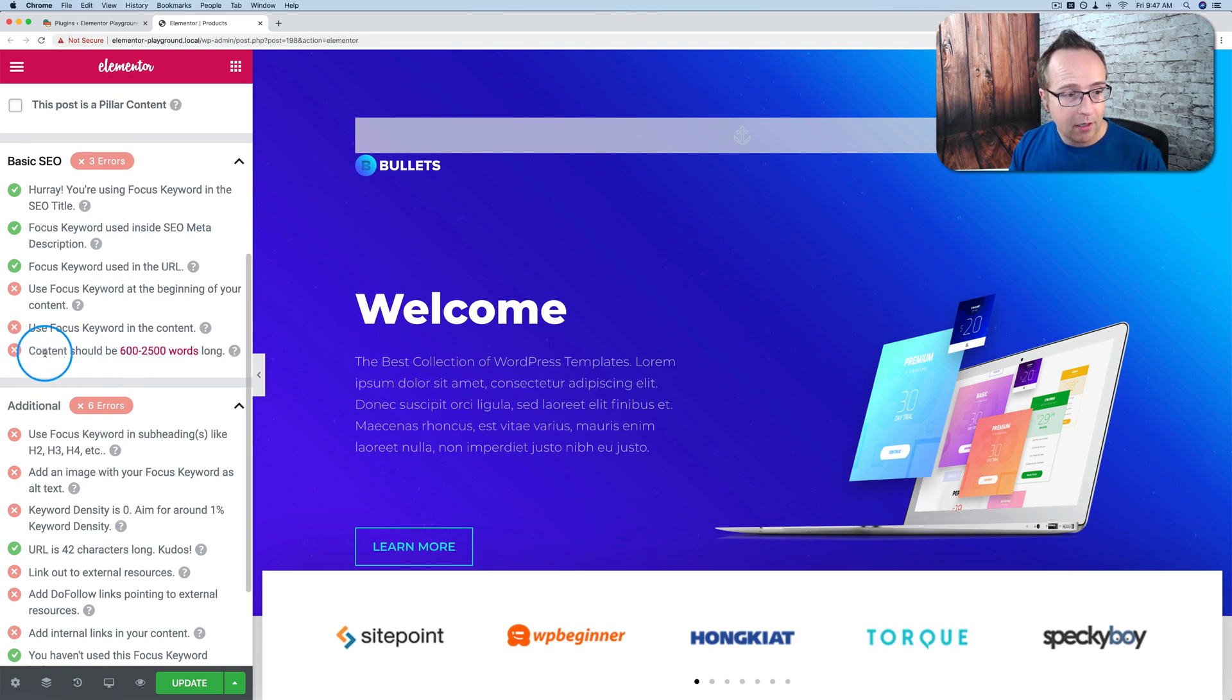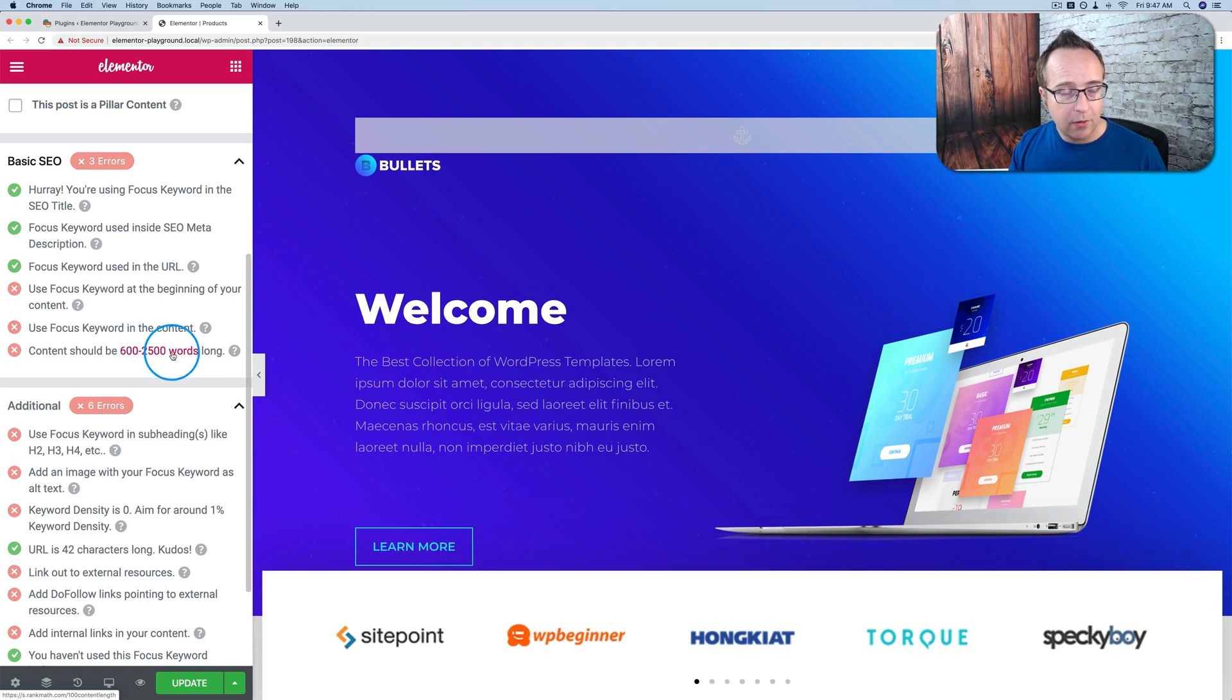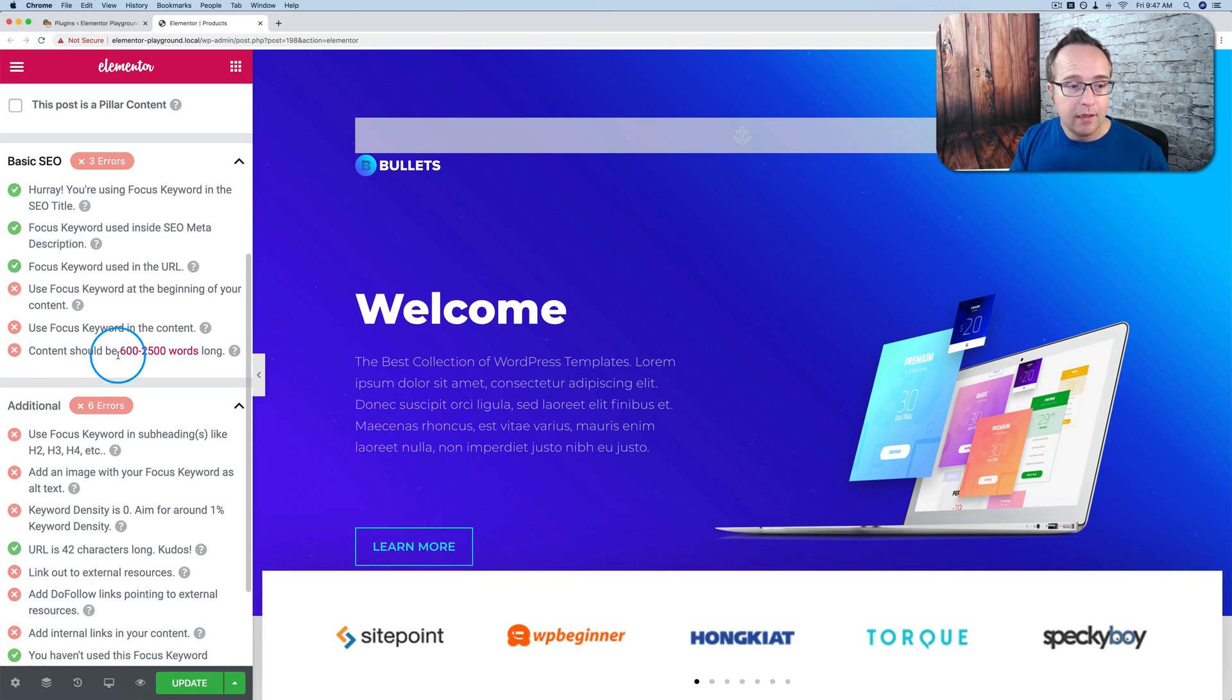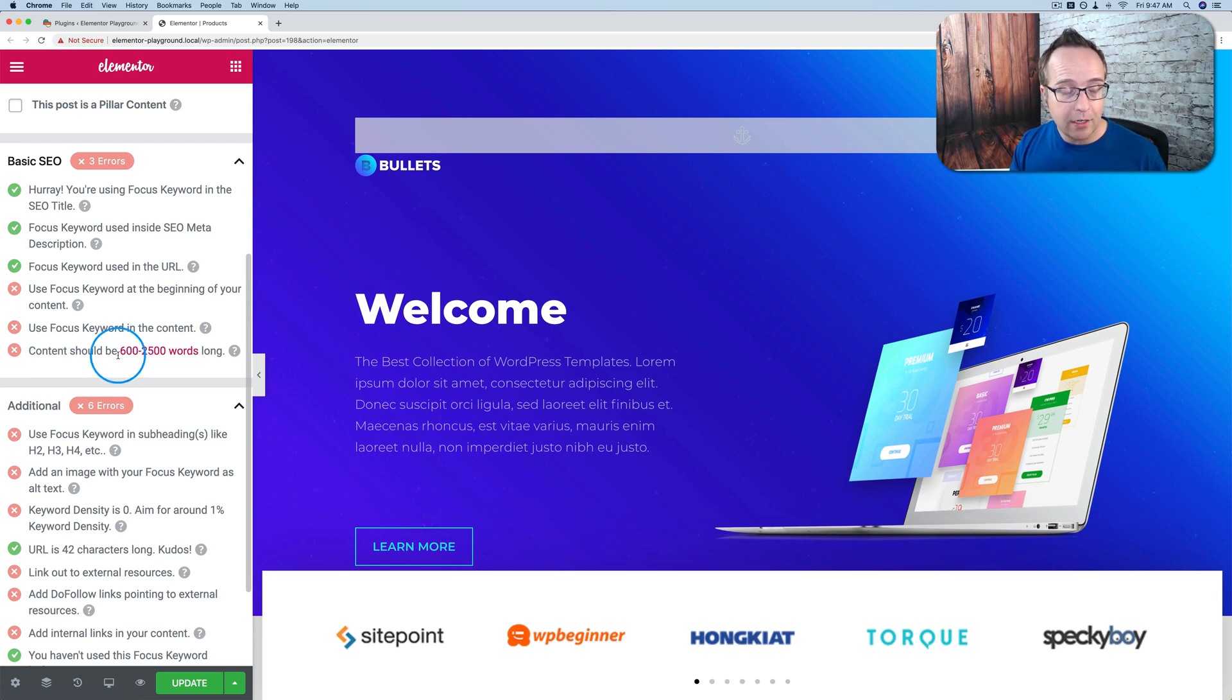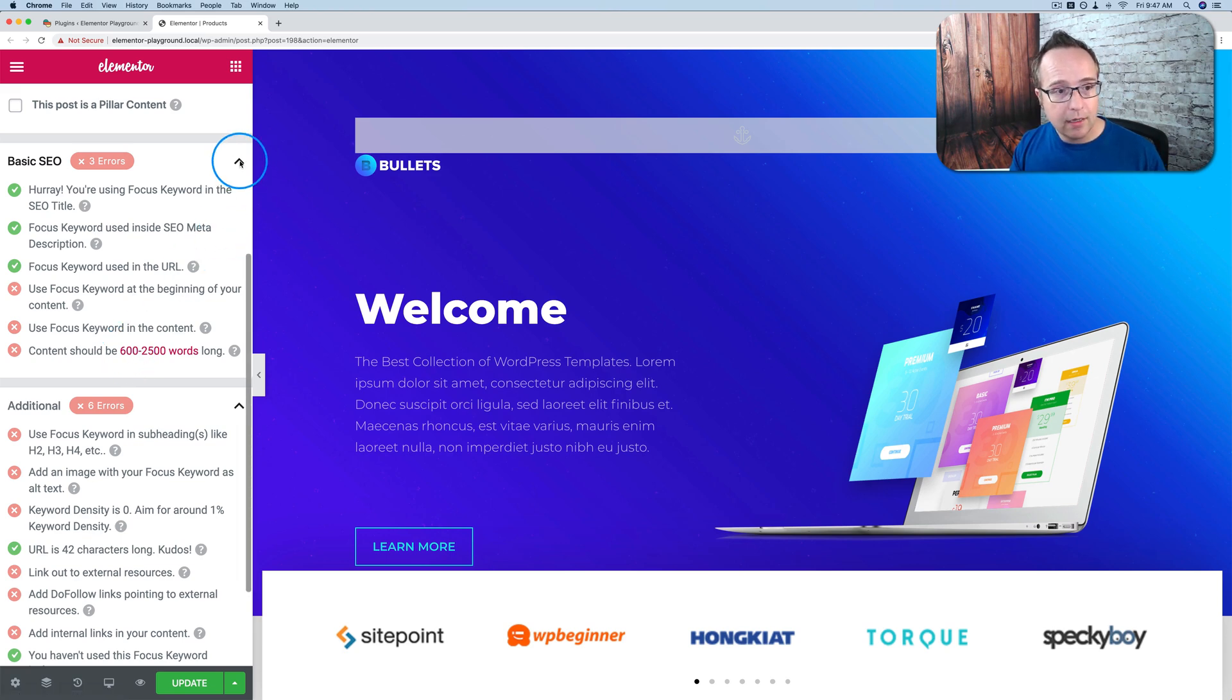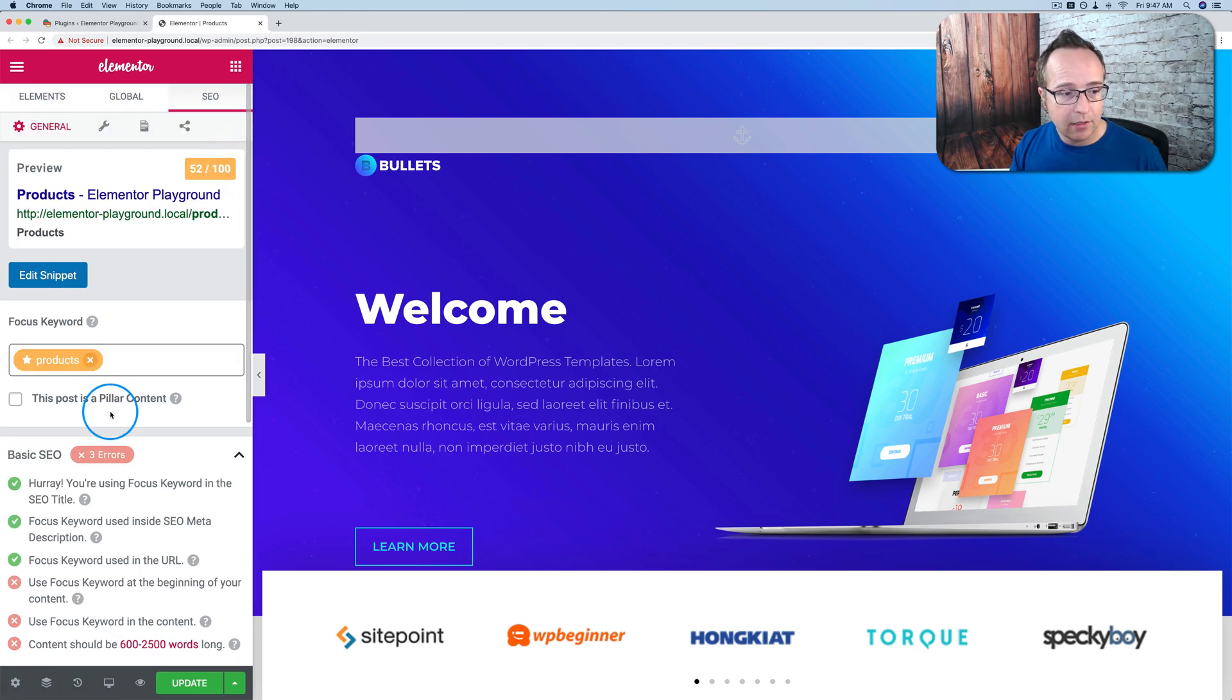Here it says content should be 600 to 2,500 words. If you're up to 2,500 words, it's easy to hit all the check marks and still be natural. It's really hard to hit all the check marks to make the writings read naturally with only 600 words. So the longer your content is, the easier it'll be to hit all these check marks.